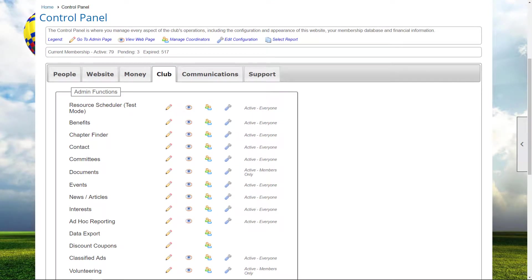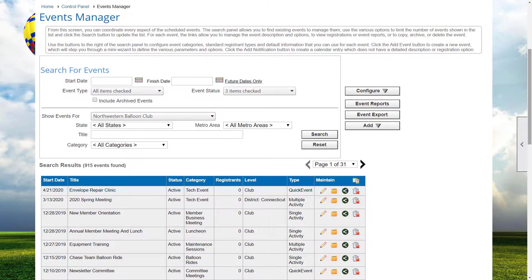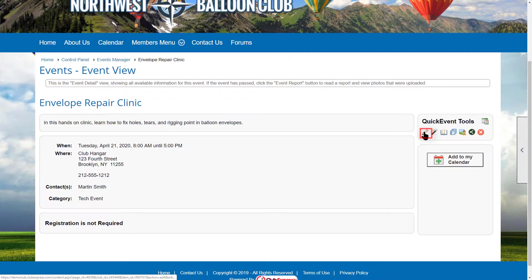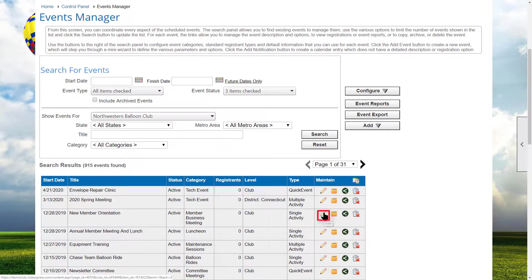The next level of security is someone who has coordinator rights over a specific instance within one of the special functions, and there are a couple of places where this is defined. The first is the event calendar — you can define someone to be a coordinator of a specific event, also known as the event contact, and that person will then have admin rights over that particular event. There are two ways to assign an event contact. When defining or editing a quick event, click on the edit icon and select a member in the contact person field, then save the updated event.